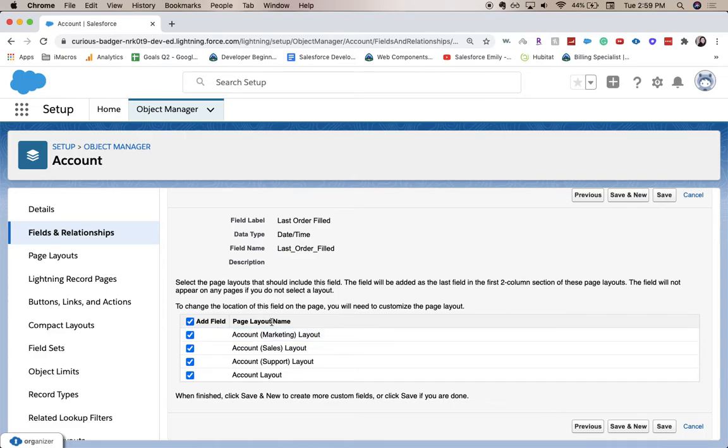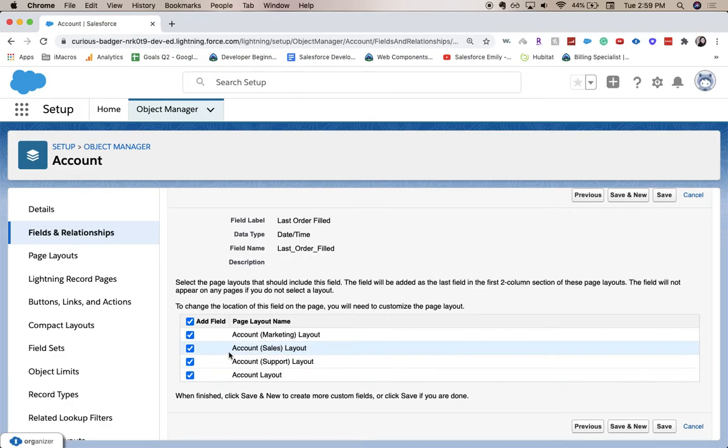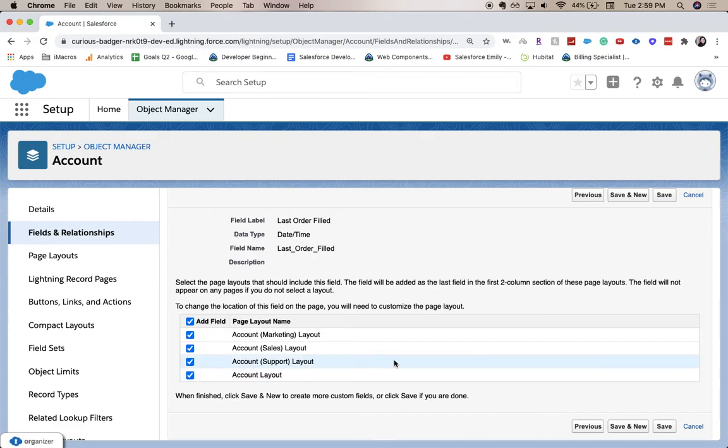And then this is where you're going to add it to the page layout and it'll automatically add it. If you don't want it on a certain layout, you take it off. But this will add it to probably the bottom of the page layout. If you don't want it there after you save, go to page layouts under the object. But I'm going to click save.